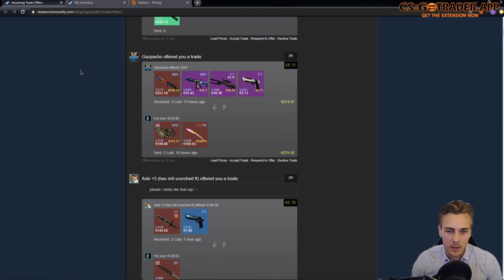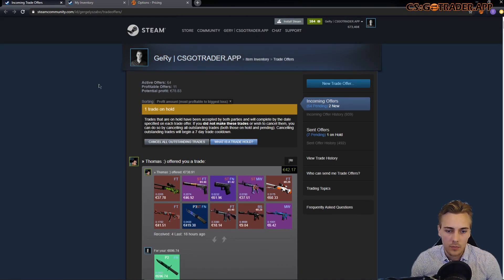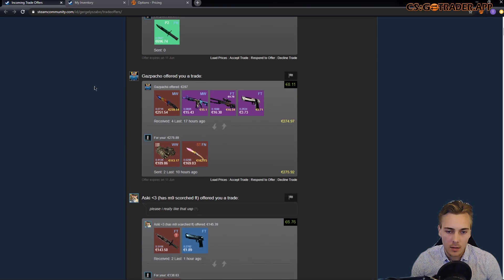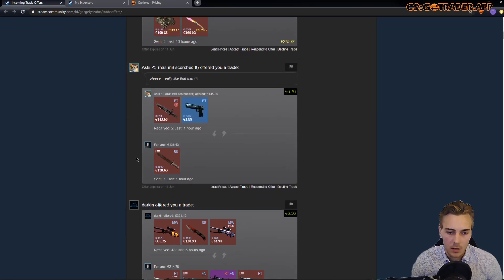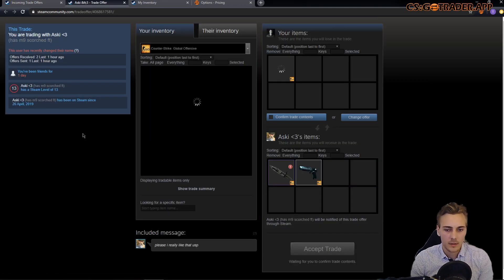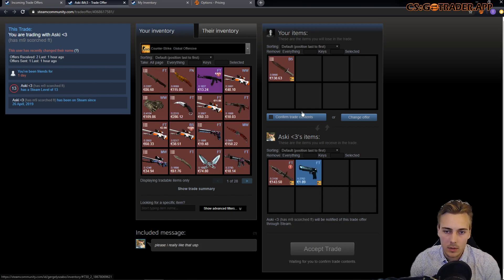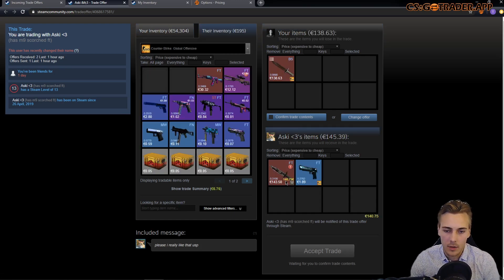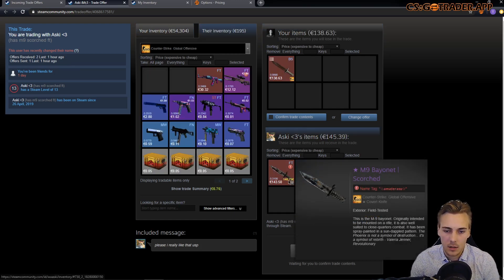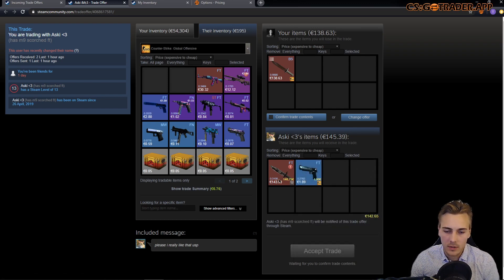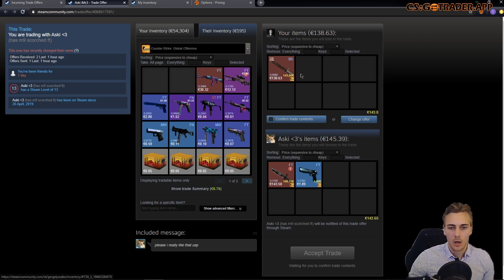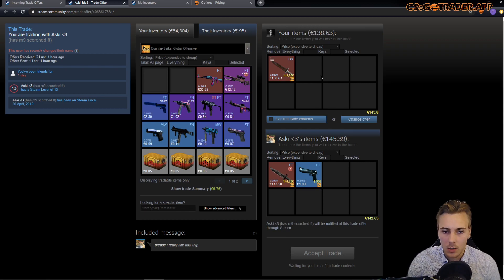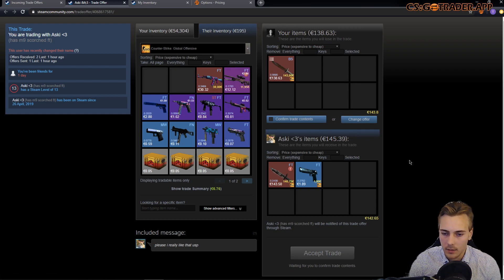So how does the real-time pricing look in practice? This is the incoming trade offers page and I've clicked load prices here and all the prices have appeared. I could do the same here but if I open this trade offer then the prices should be loaded automatically. You can see the prices starting appearing.